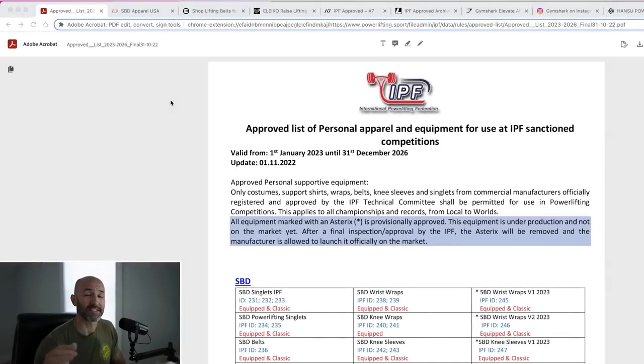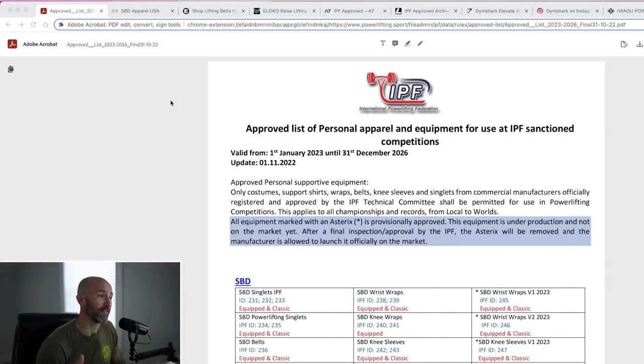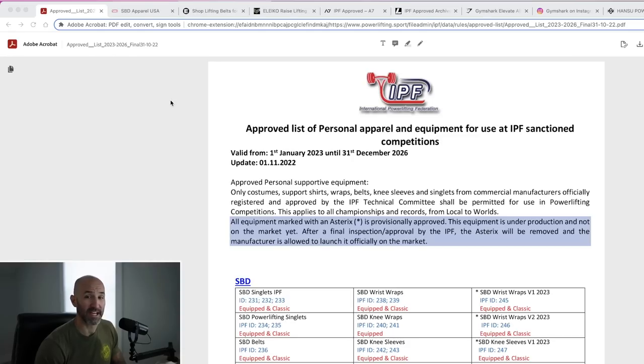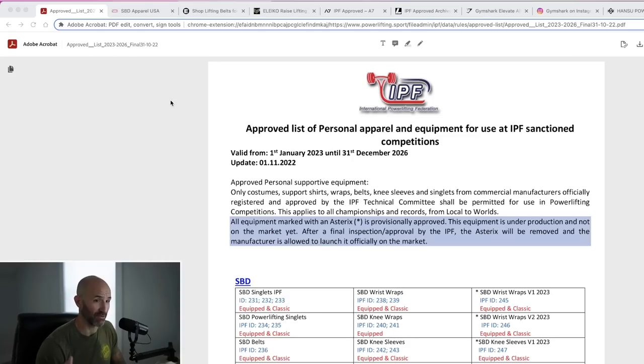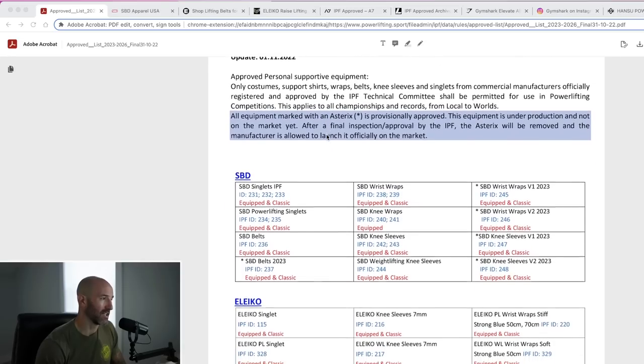All right guys, welcome back to the office today. I thought we'd take a couple of minutes to take a look at the new IPF approved list for 2023, which will stay in effect until the end of December 2026. It's like a three-year period because there's a couple of interesting things on here.